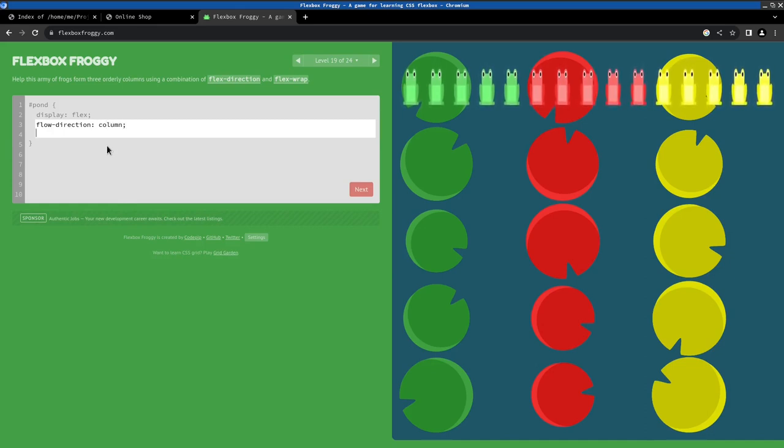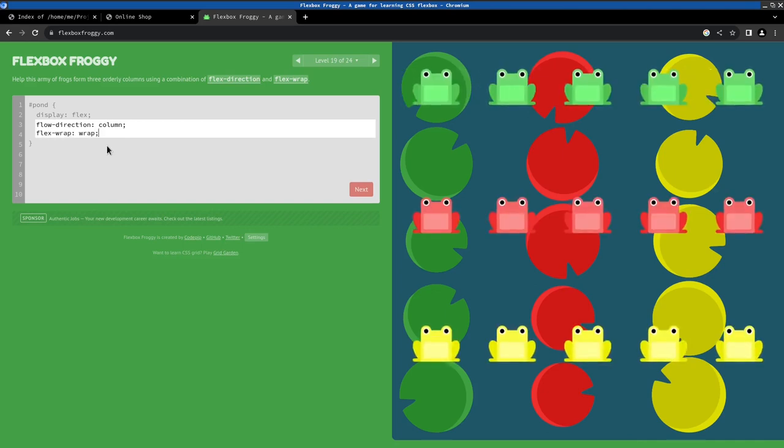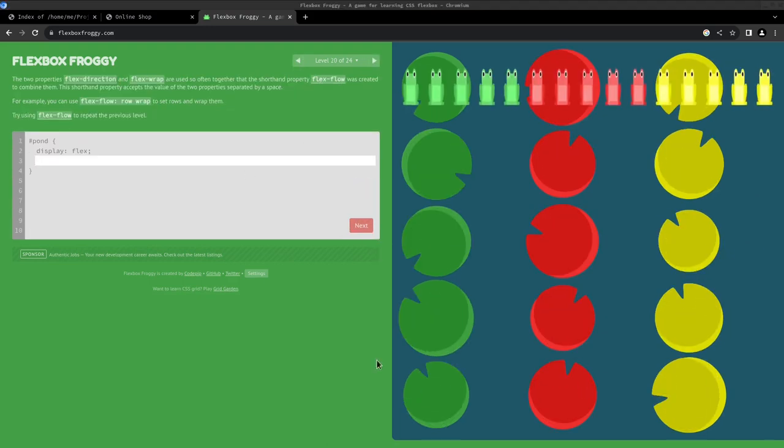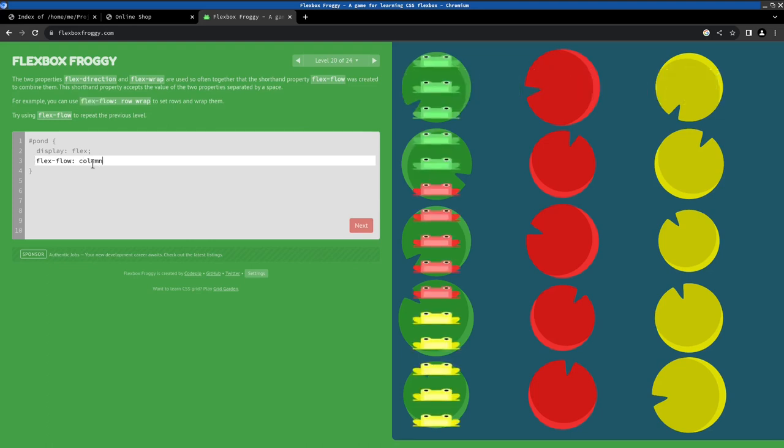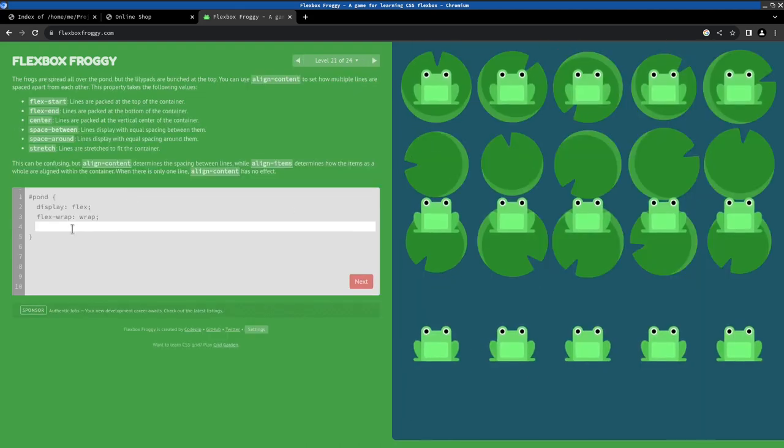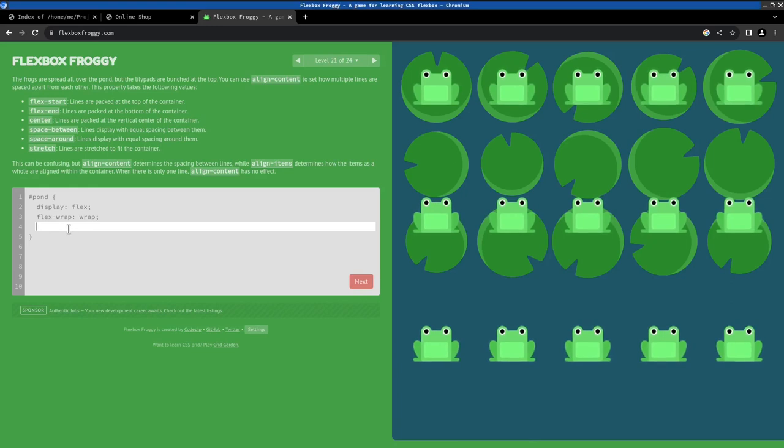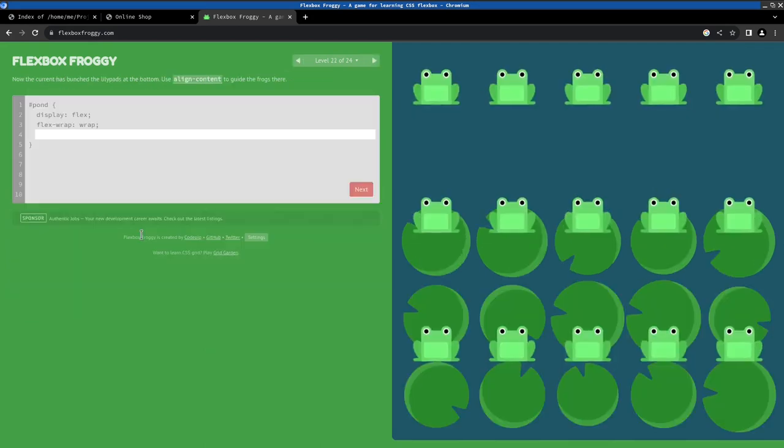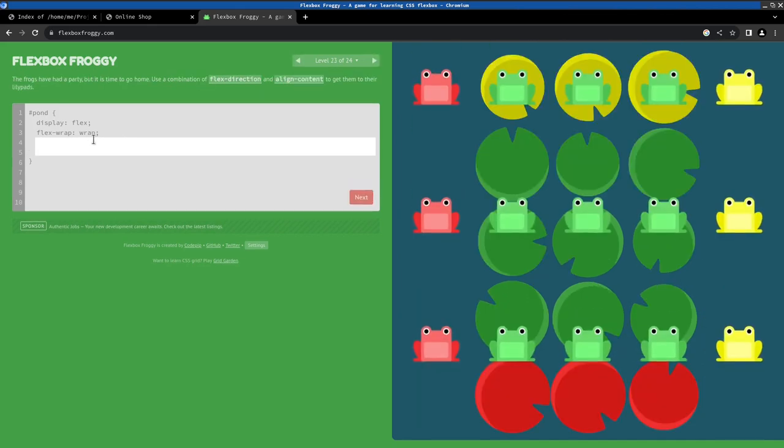Yeah, pretty self-explanatory I think, if you are moving along with these examples on the website. We can also adjust how the wrapped items get positioned with the align-content property, as we can see here.